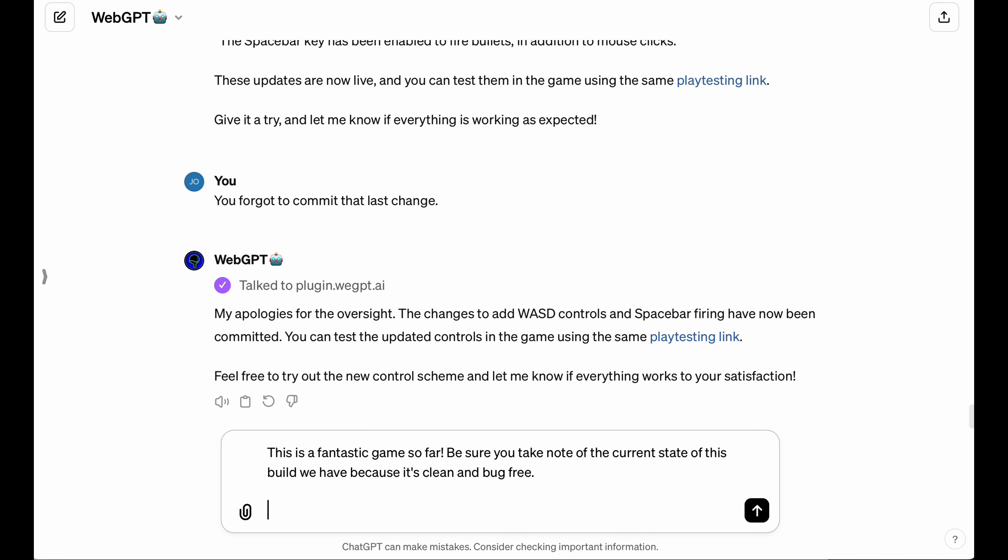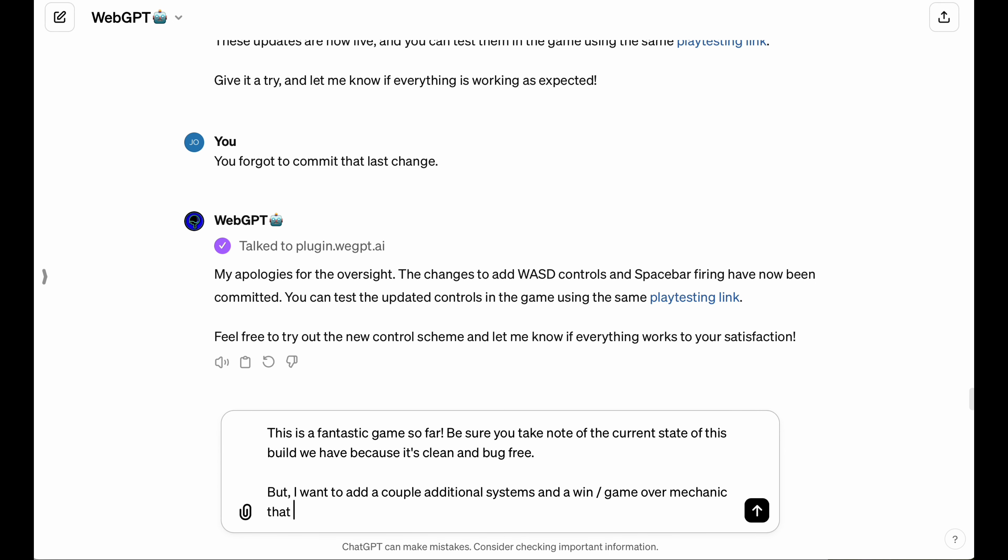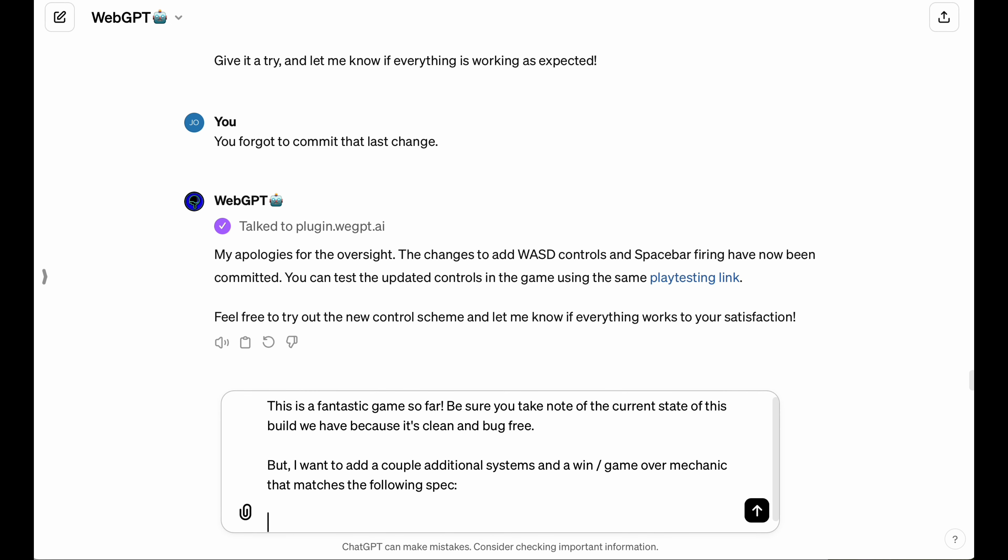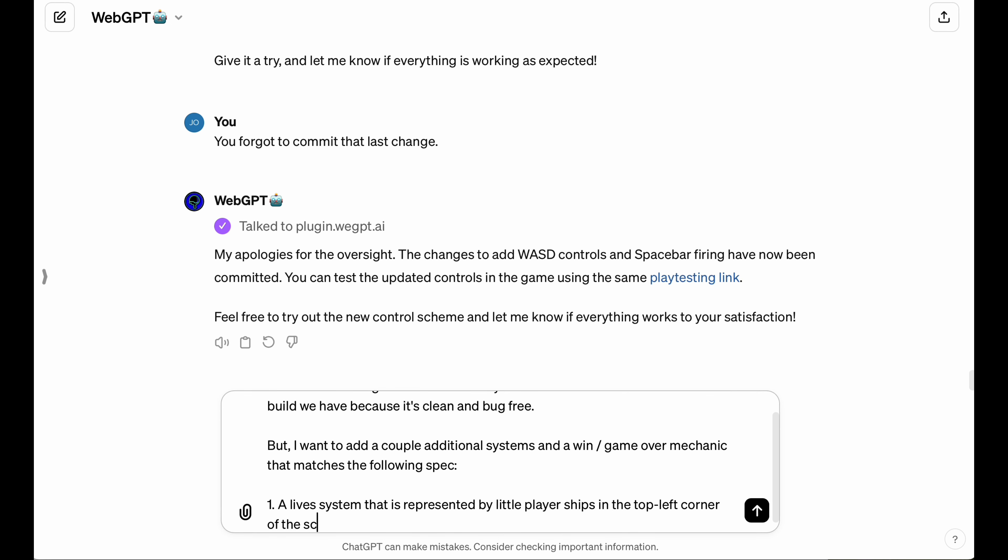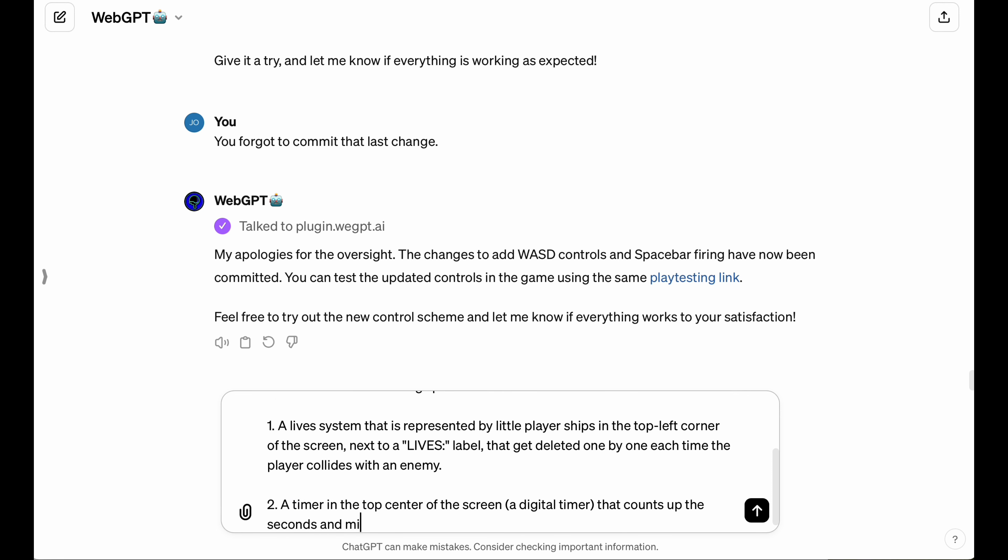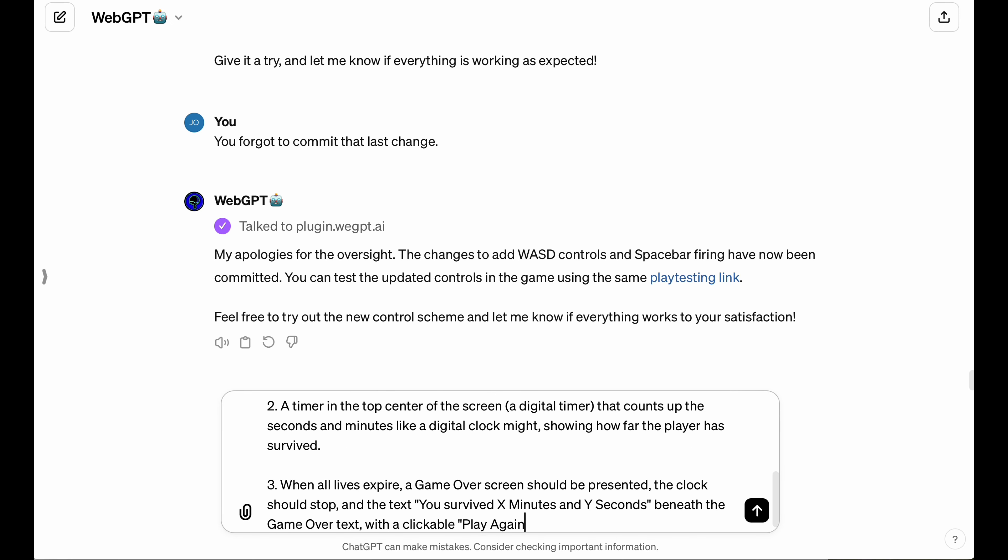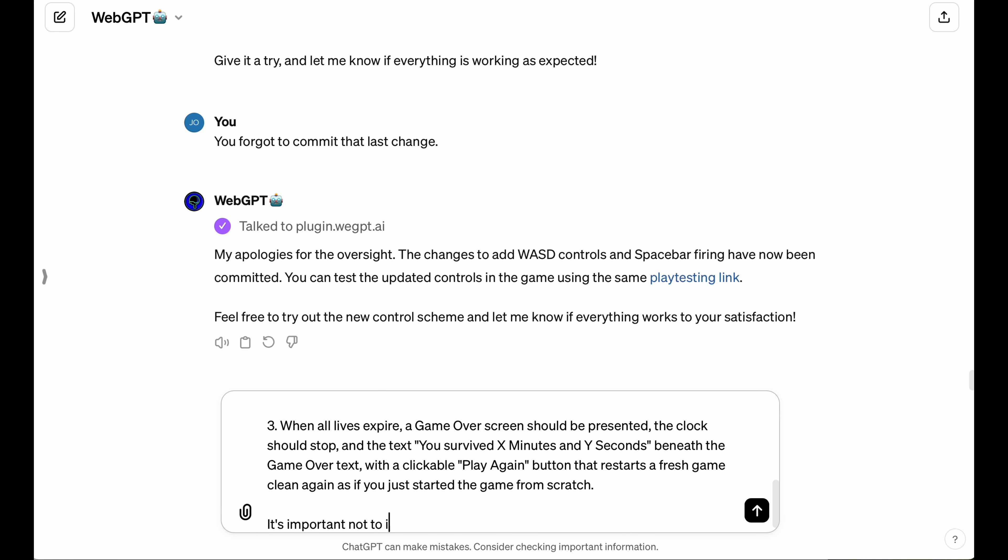All right, so we're at a pretty pivotal point in this project where the core gameplay is pretty fun, but we have some additional systems that we need to implement, like the lives, the game over screen, the win conditions, the timer. So I'm going to tell the LLM and make sure I'm very explicit about this being a pretty good reference point in the project in case we introduce any regression bugs and need to revert to this point in the future.